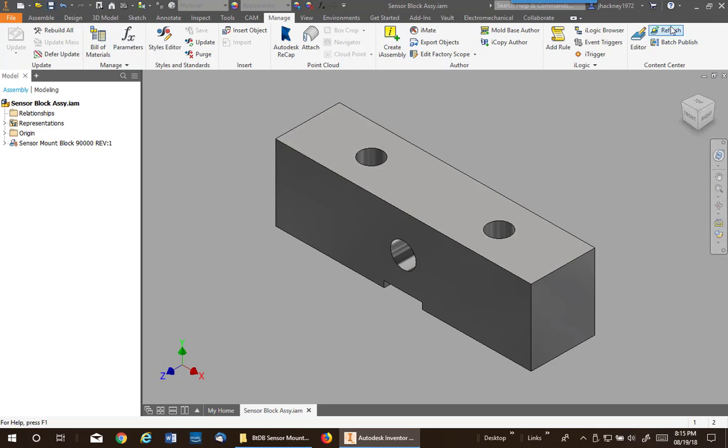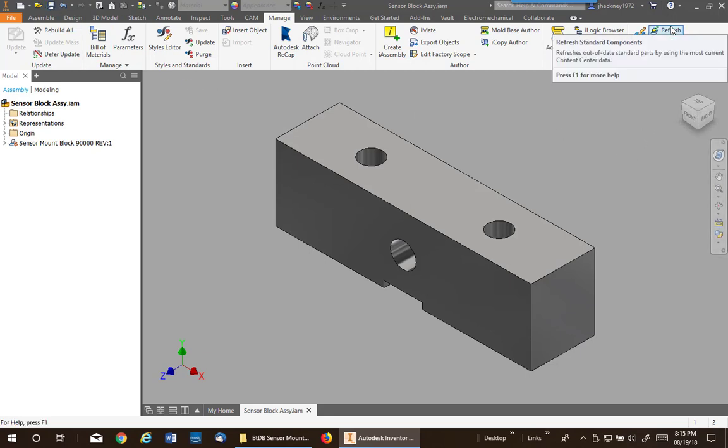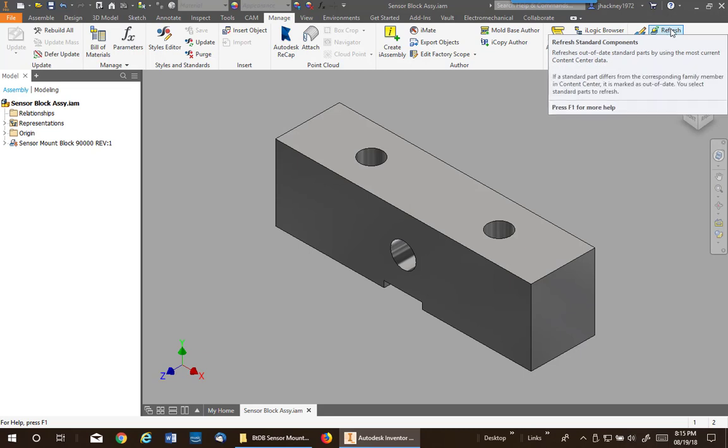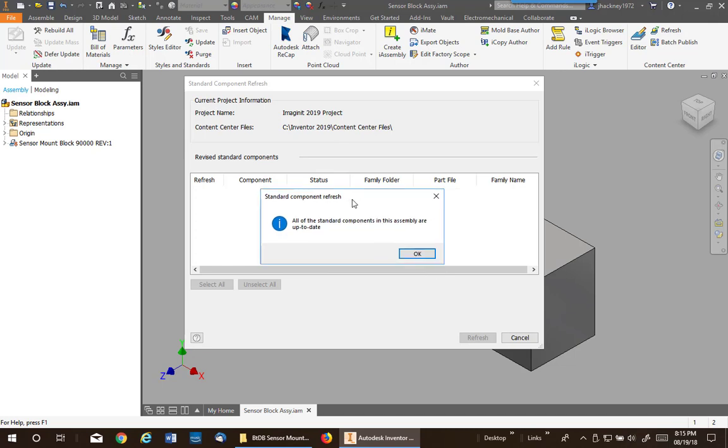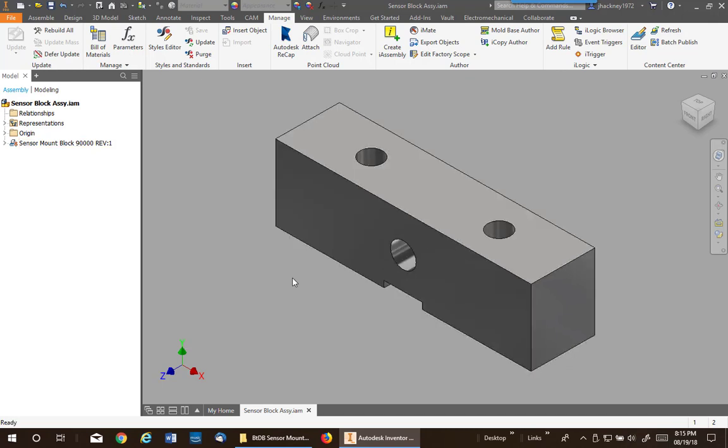Now be sure your assembly is saved and you have a refresh button. This refreshes all standard content center components. Well, it probably comes up and says they're all up to date, but we know this is not true. Well, that brings up a rule about Inventor and custom content center parts.